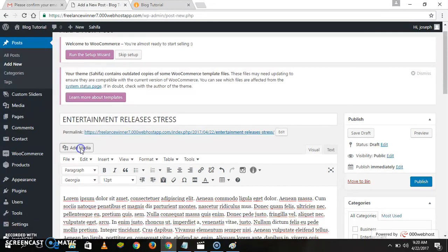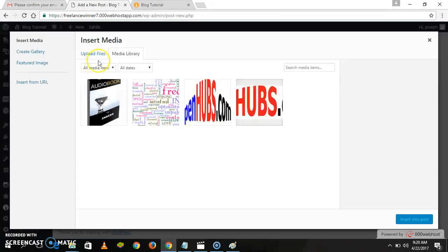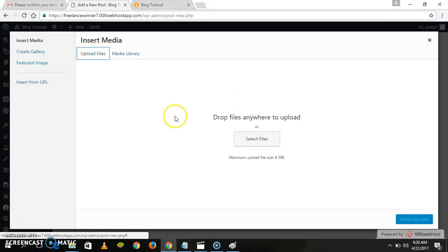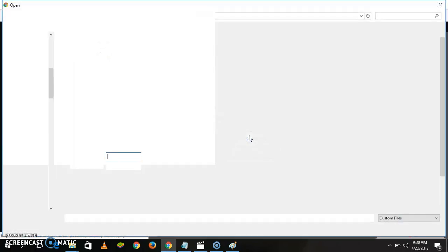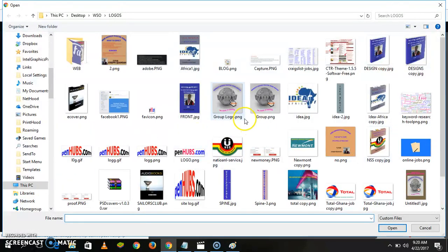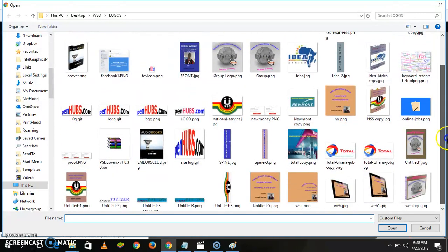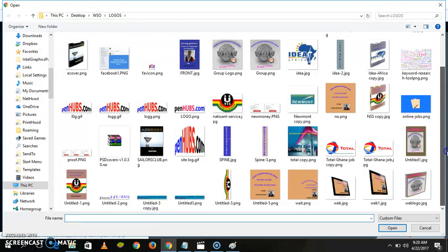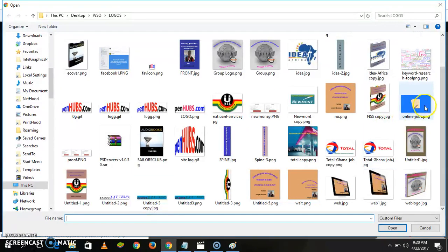Add an image from your computer. Let's add any kind of image you want.